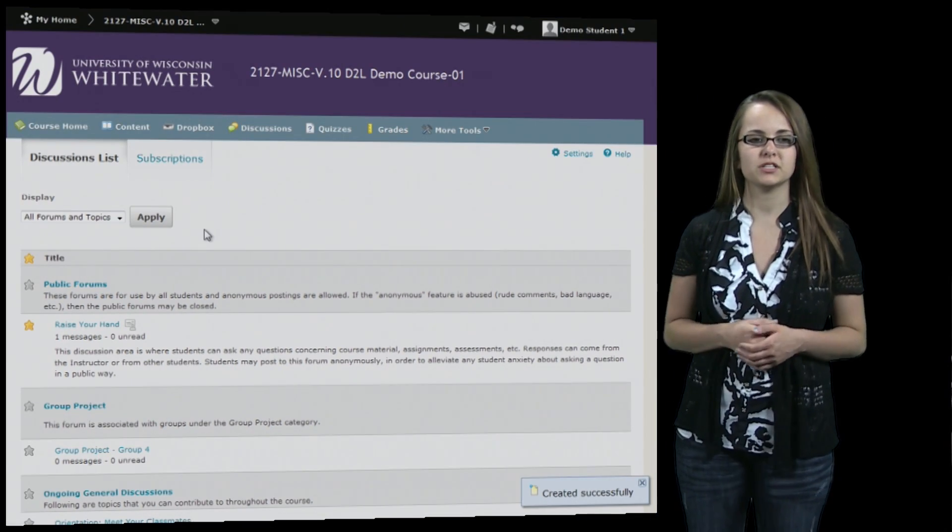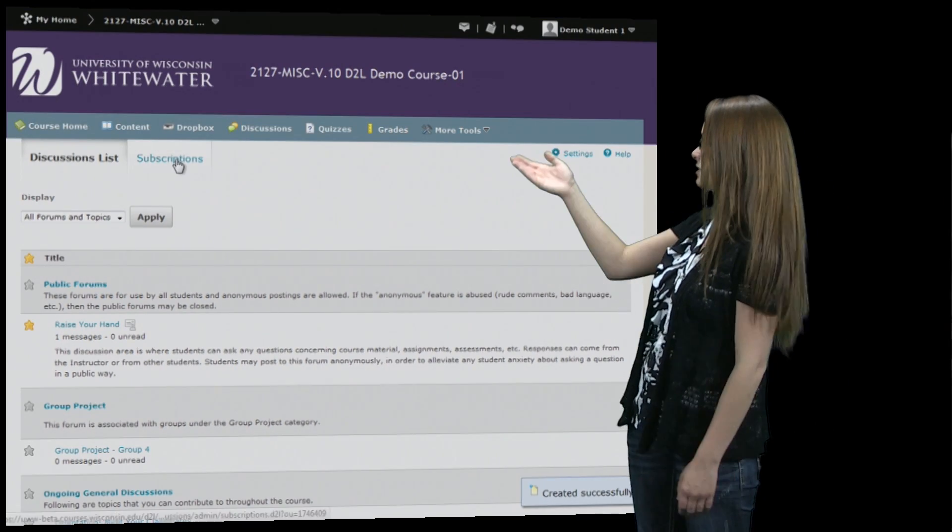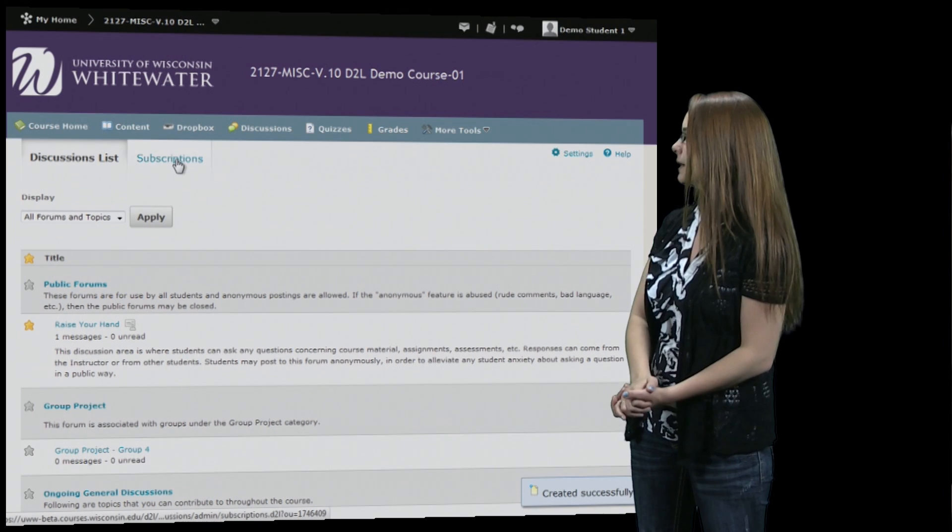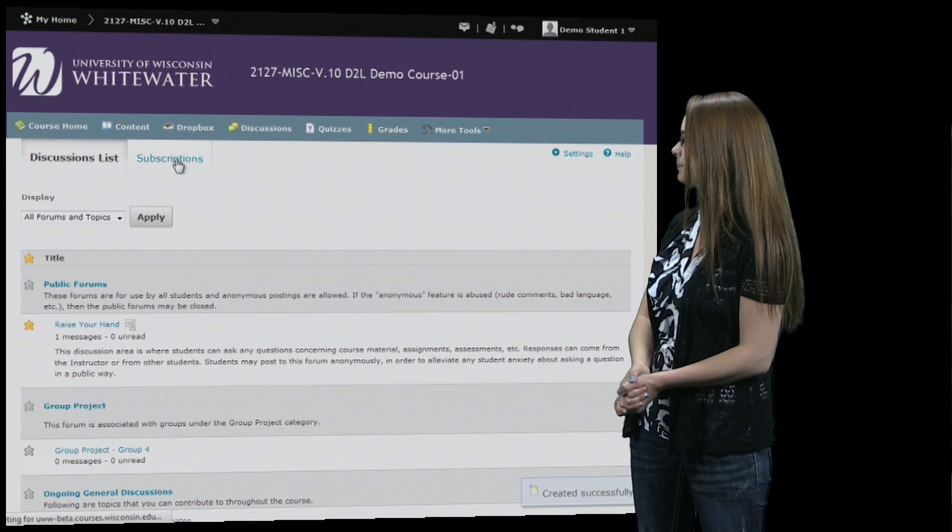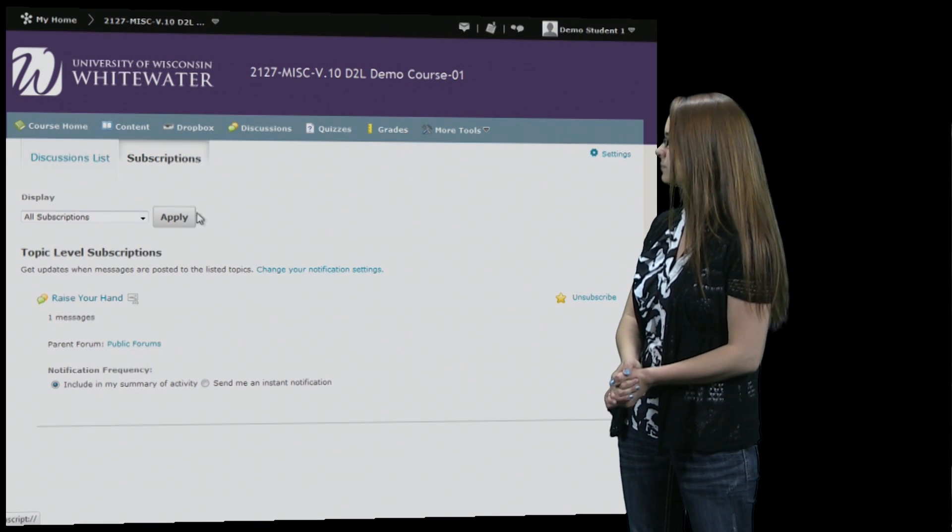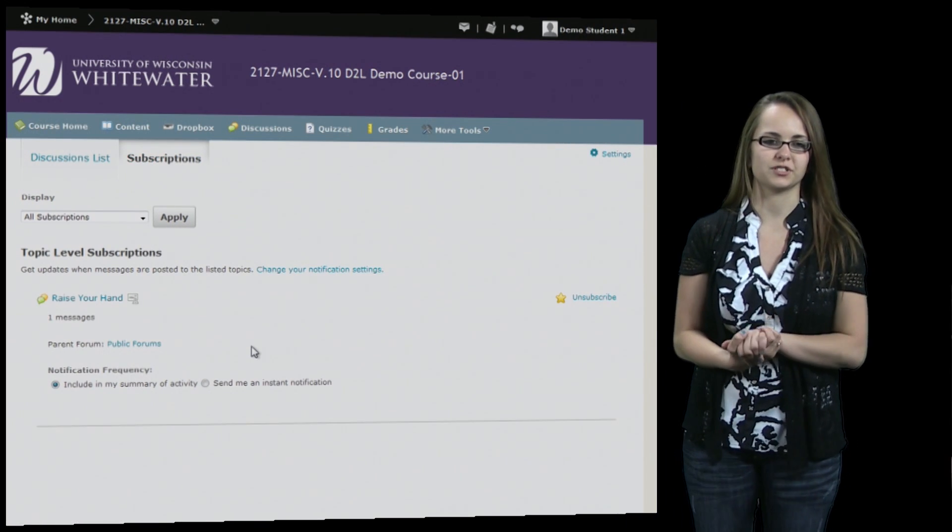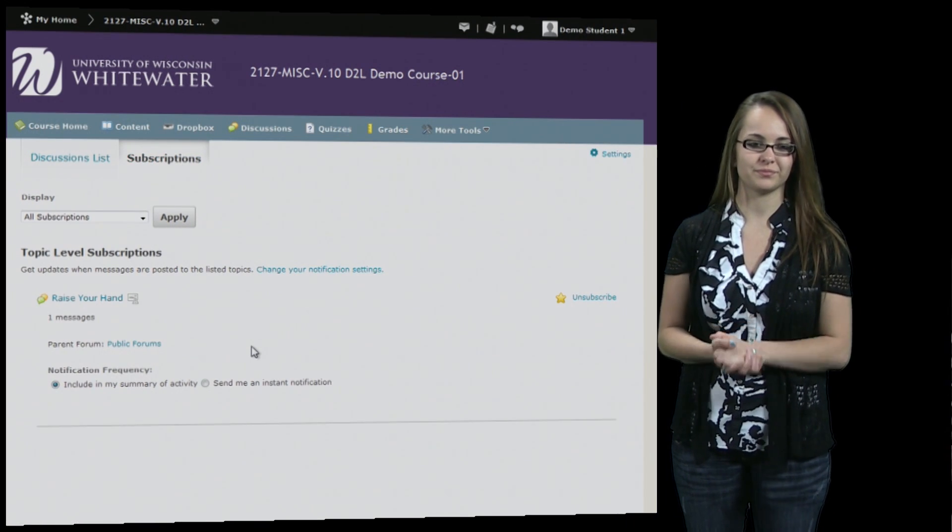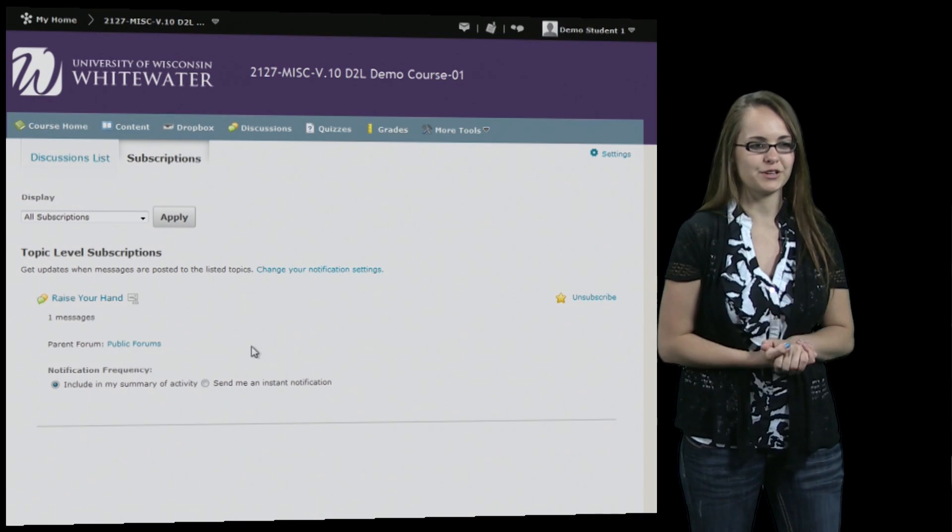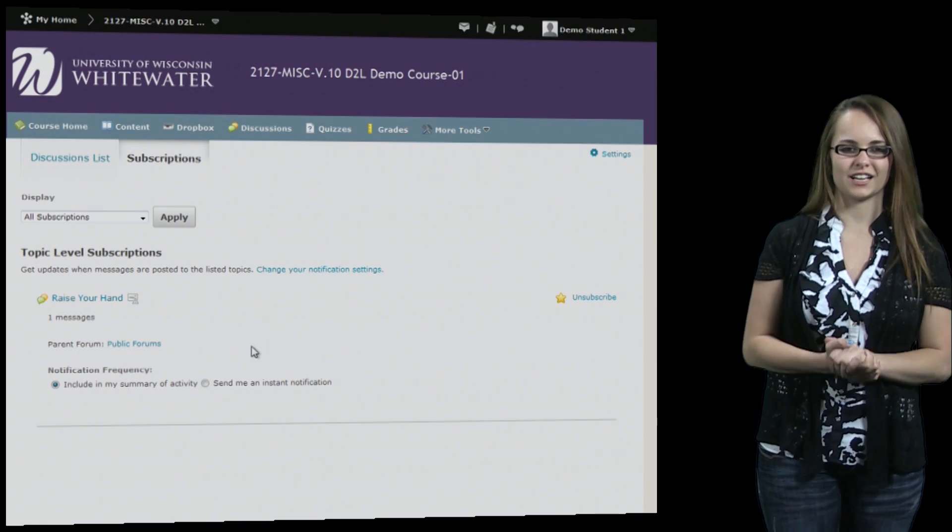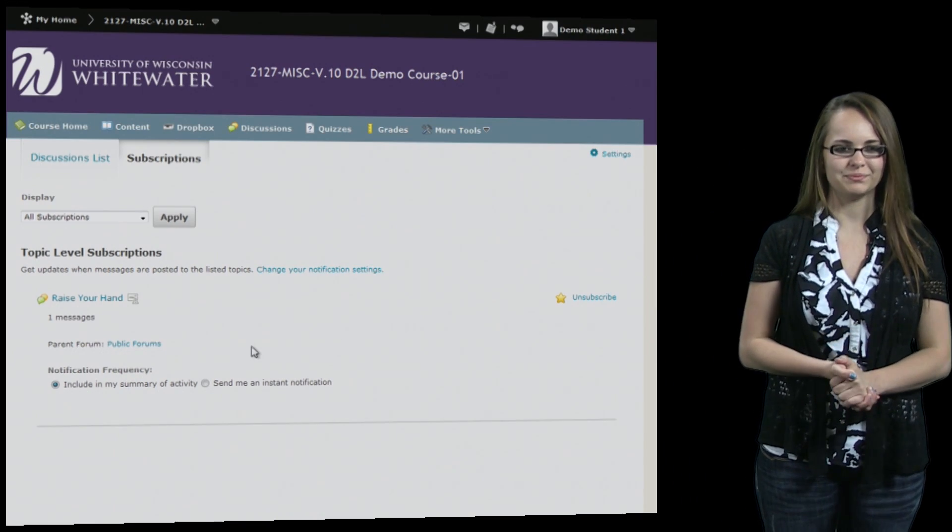Now to view all the subscriptions you just hit the subscriptions tab up there, and it will show all the discussions that you are subscribed to. So that was a brief overview of discussions on D2L.